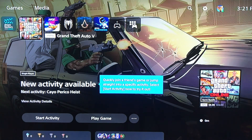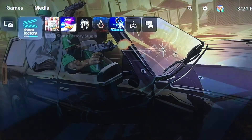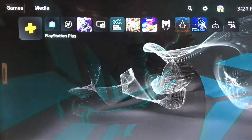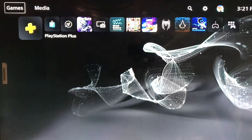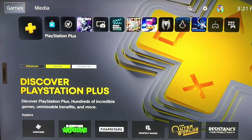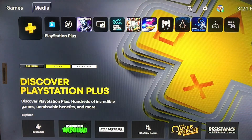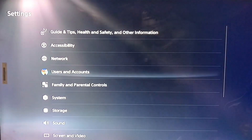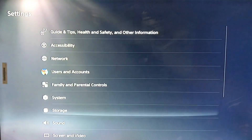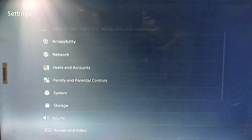Hello everyone, this is Heavy, and today I'm going to show you how to set the 3D audio settings on your PlayStation 5. Here we go to Settings, and then scroll down to the bottom.